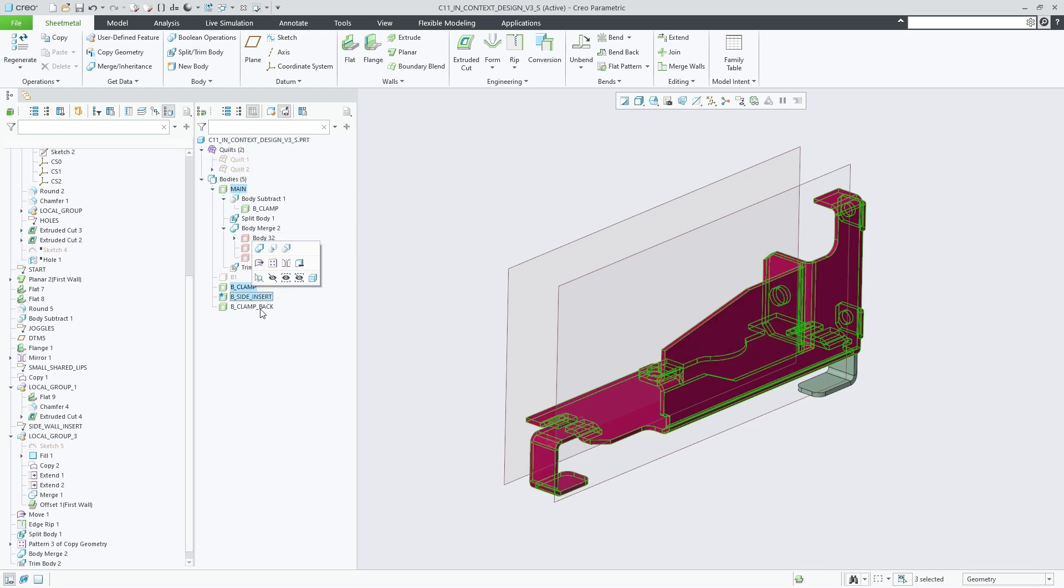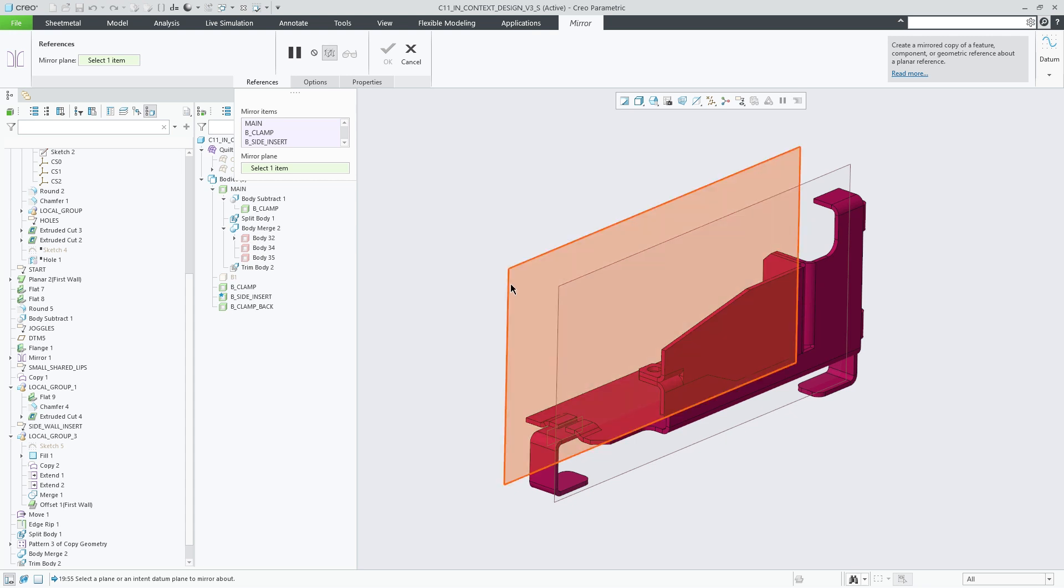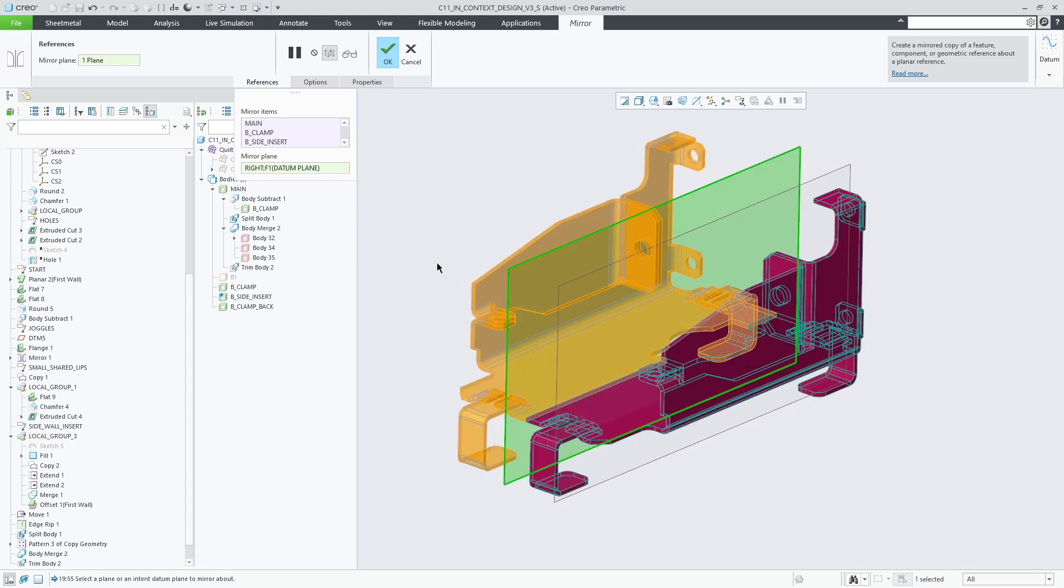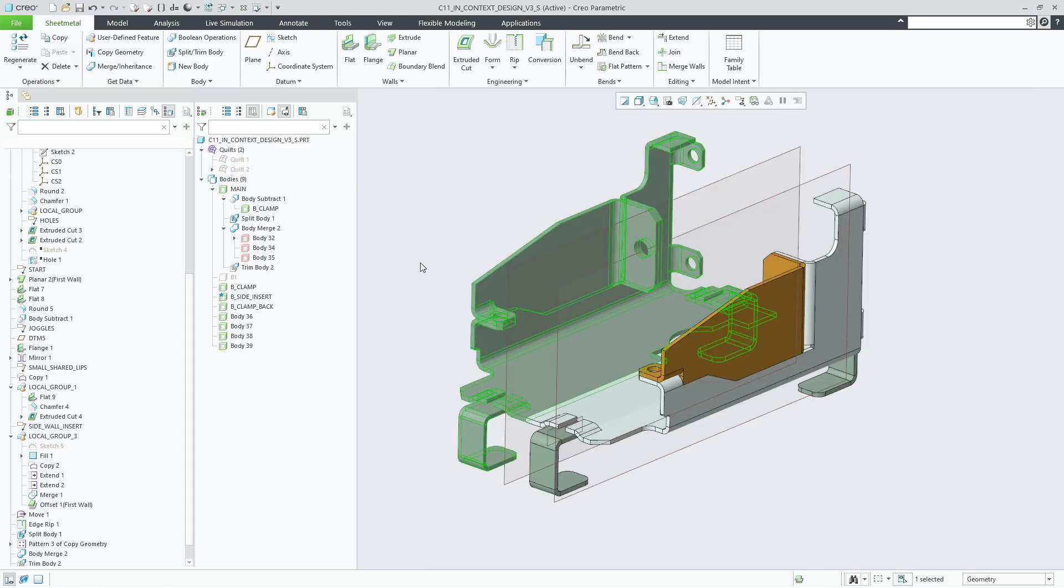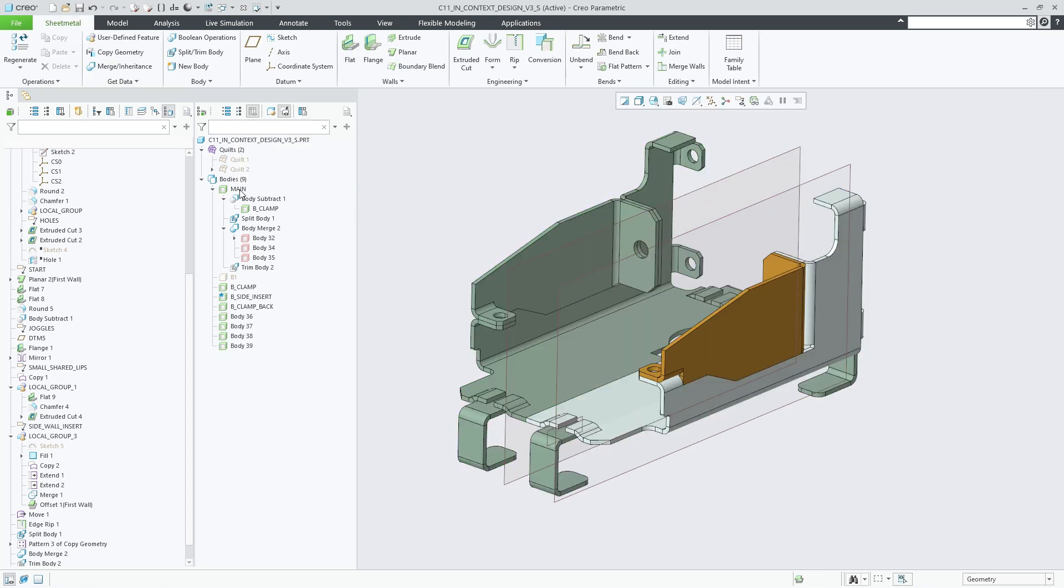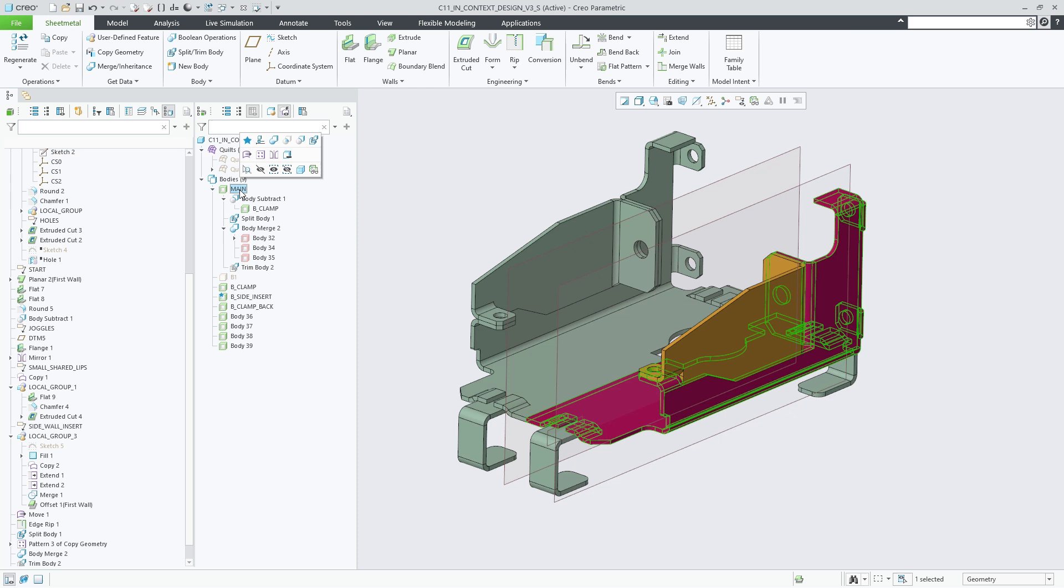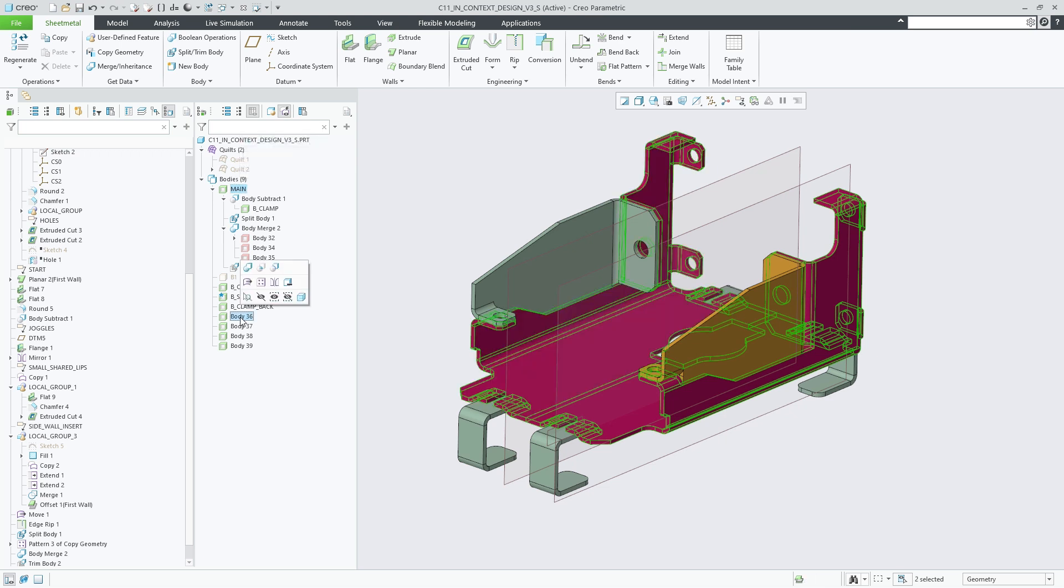Then we use the Mirror feature to mirror the selected sheet metal bodies. This creates new bodies which we can then merge back to the main body where required or leave as additional stand-alone bodies.